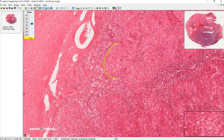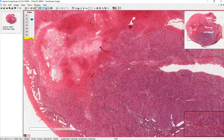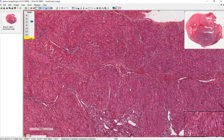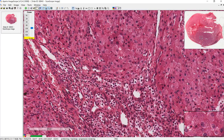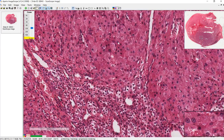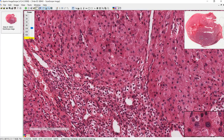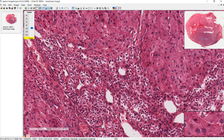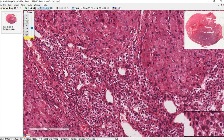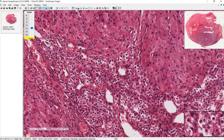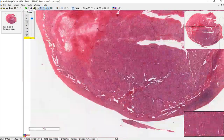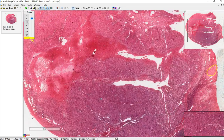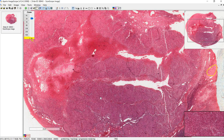Looking at a different part of the slide, you can still see the difference between the granulosa luteum cells up here and the theca luteum cells down here. At this stage, the corpus luteum is producing progesterone, and that's it for the ovary.